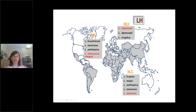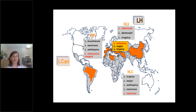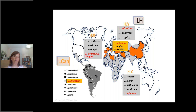Cutaneous leishmaniosis is represented by different species: L. tropica, L. major, L. ethiopica, L. mexicana, and L. infantum. For dogs, the most important and prevalent species is L. infantum, but in some areas like Israel and Morocco, cases of L. major or L. tropica have been reported. In South America, the most prevalent is L. infantum or L. chagasi, and many other species can also be shared with human beings.